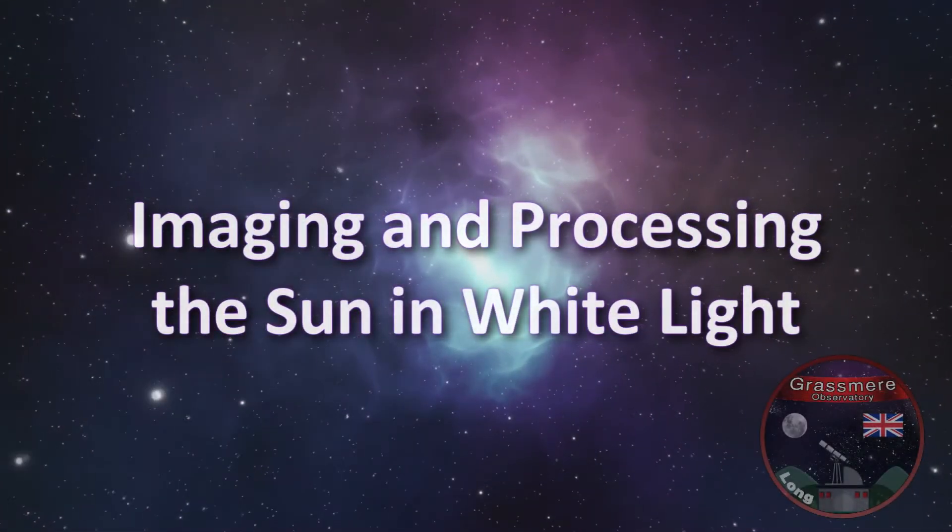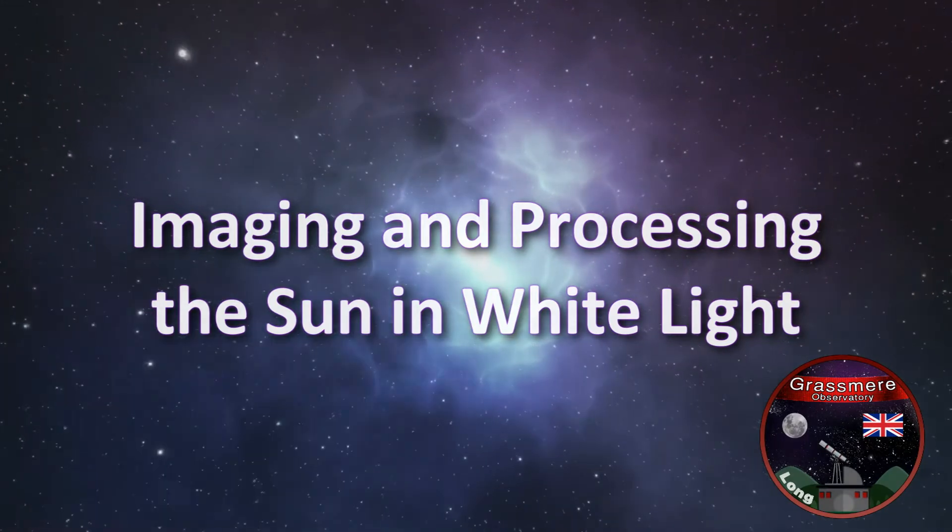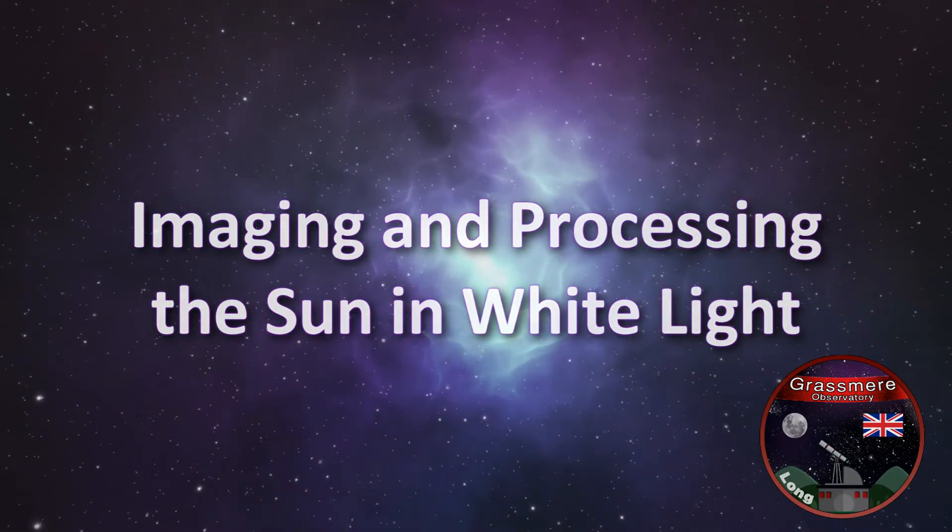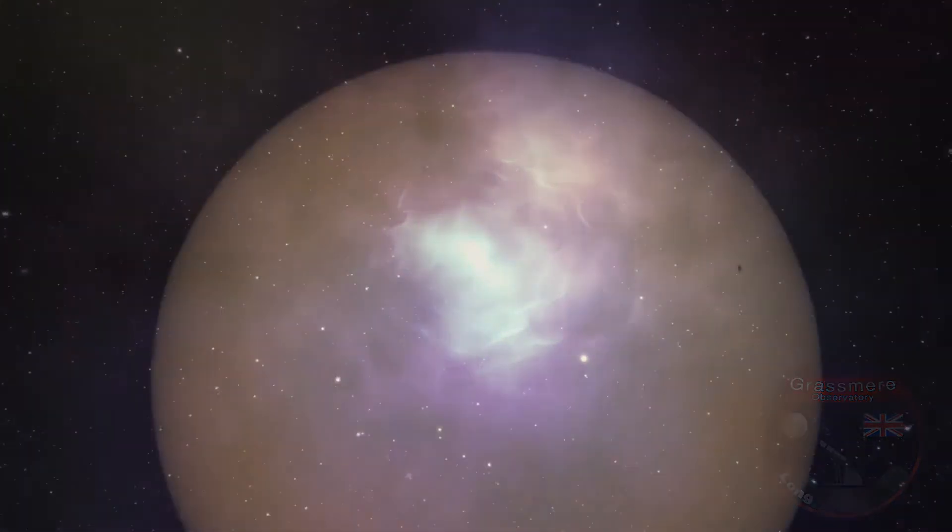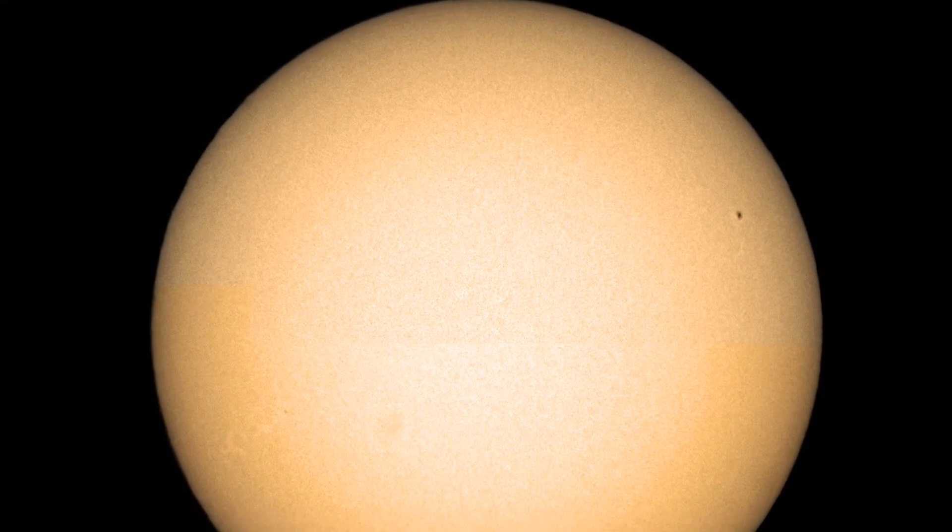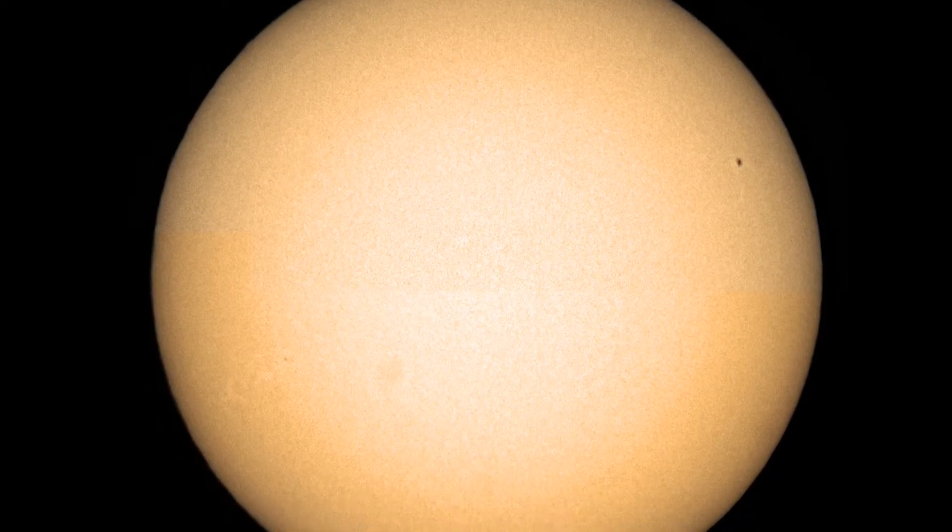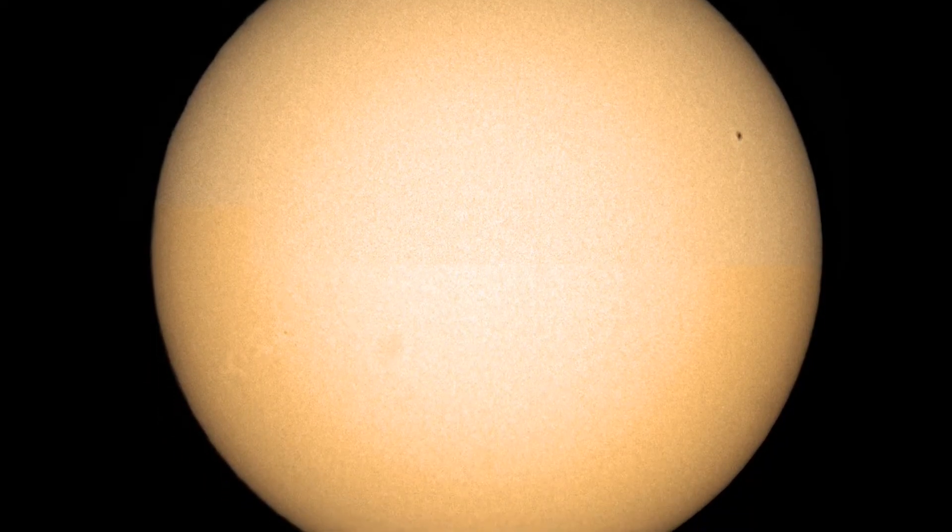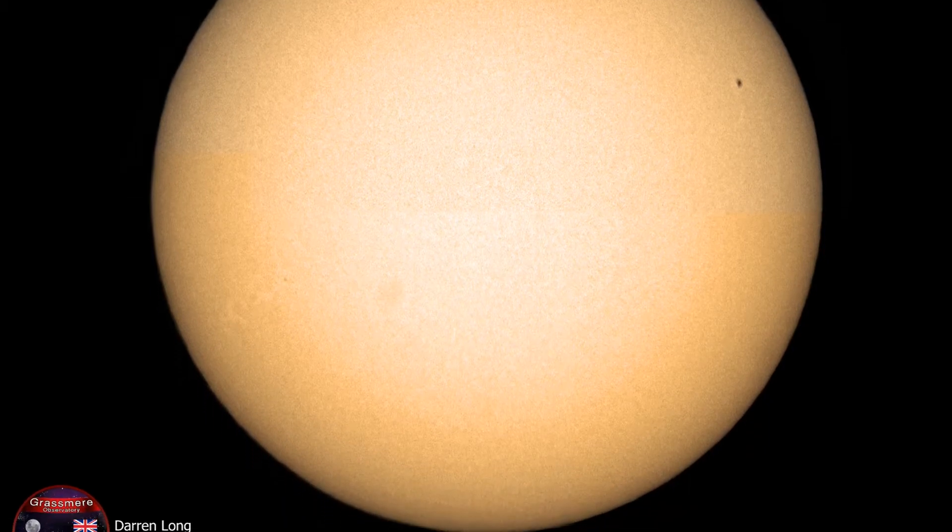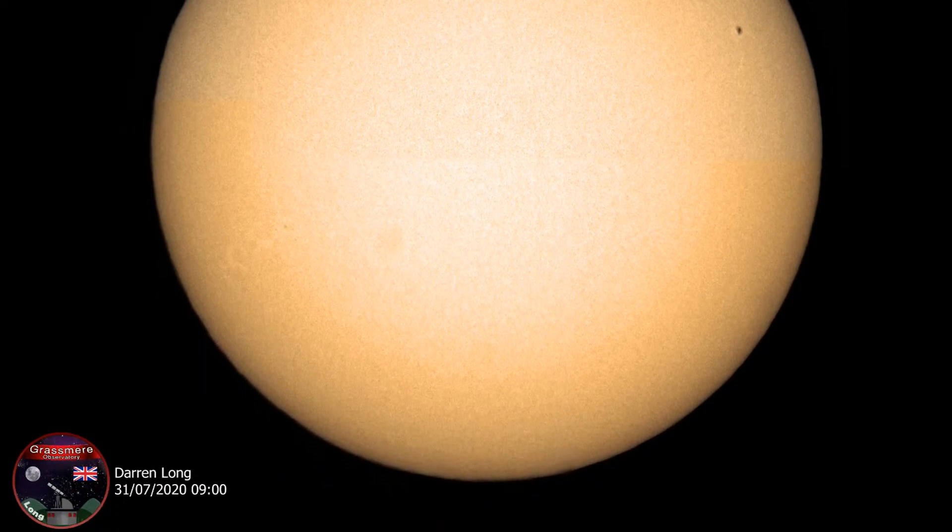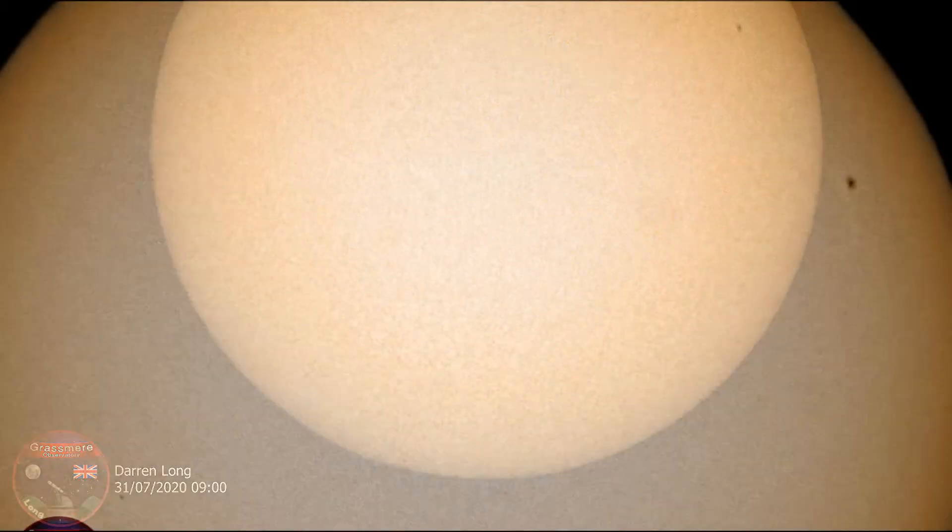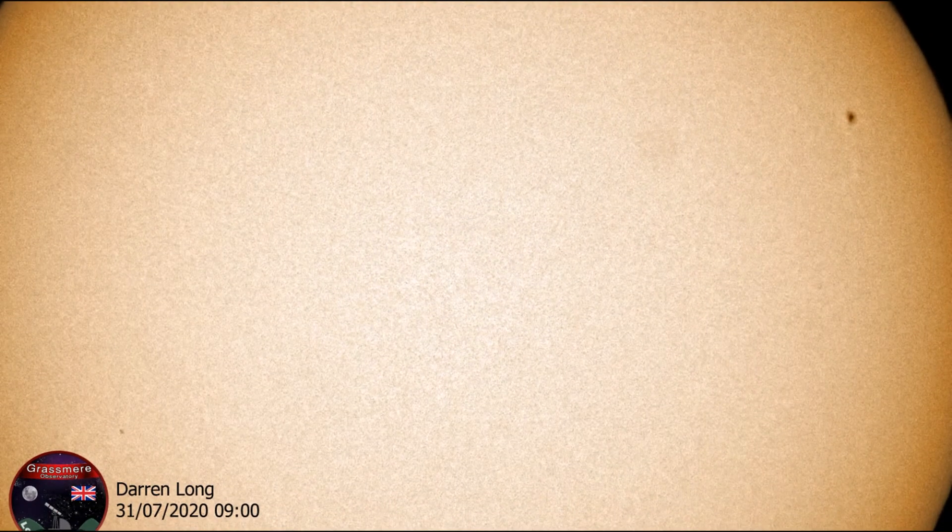Imaging and processing the sun in white light. Here we have a mosaic of the sun showing a sunspot and some surface detail. This video will take you through the equipment you're going to need, how to capture it, and then how to process it to get that final image.